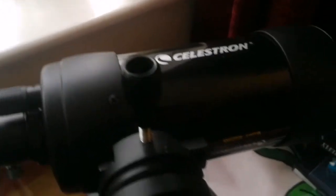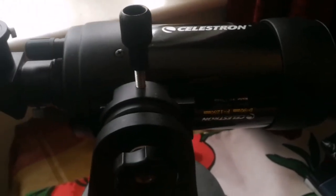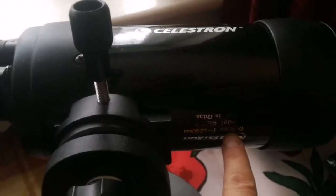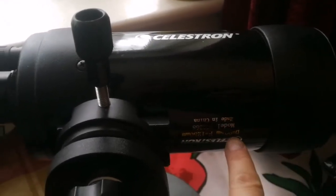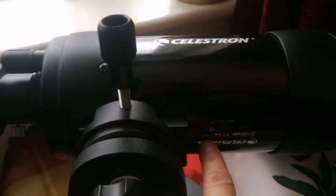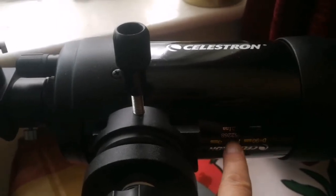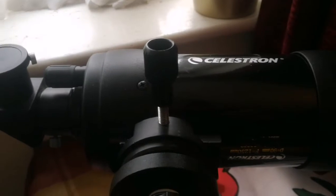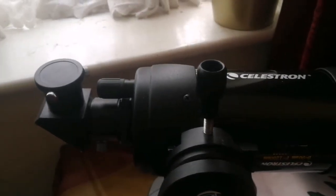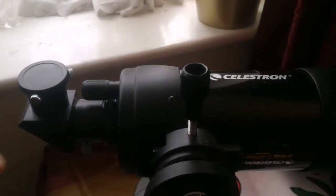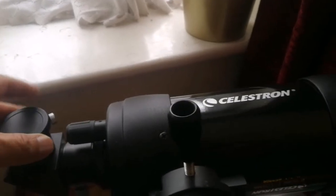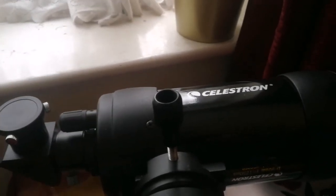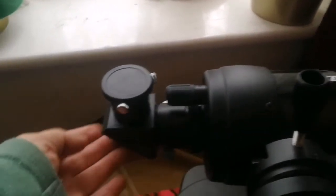The diameter of the objective is 90 millimeters, so practically like a 90mm refractor. Focal length is 1250mm, I think it's f15 or something like that. Really like a planet killer, a planetary telescope.